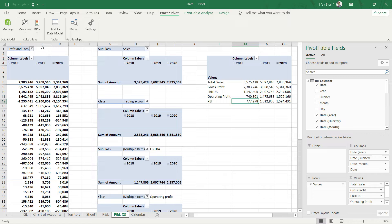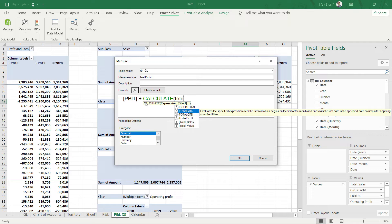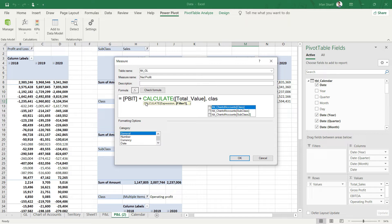Let me go back to my pivot table here and I will say add new measure. This is going to be named as net profit. I will say we already have PBIT, simply add calculate total value where the class equals interest and tax.